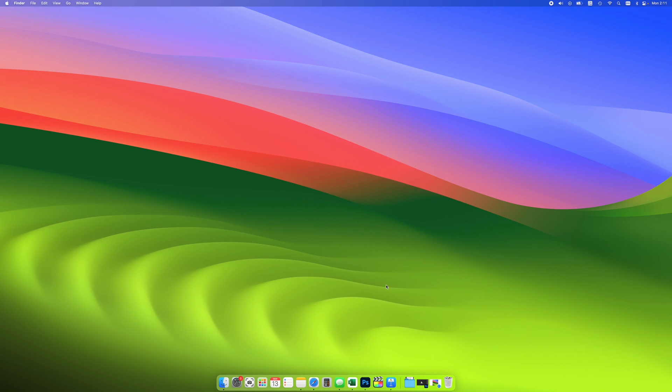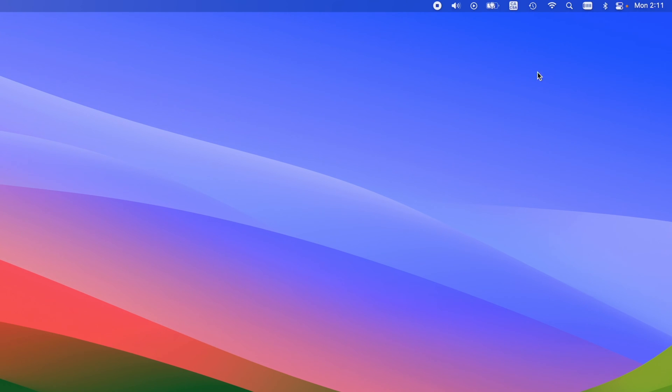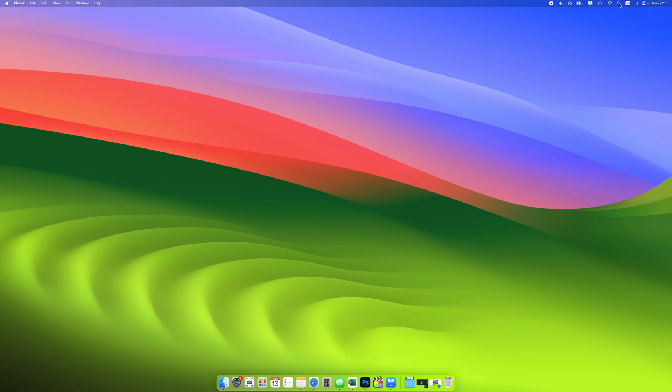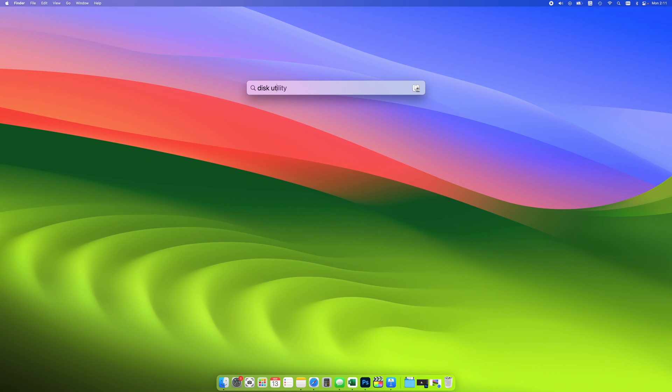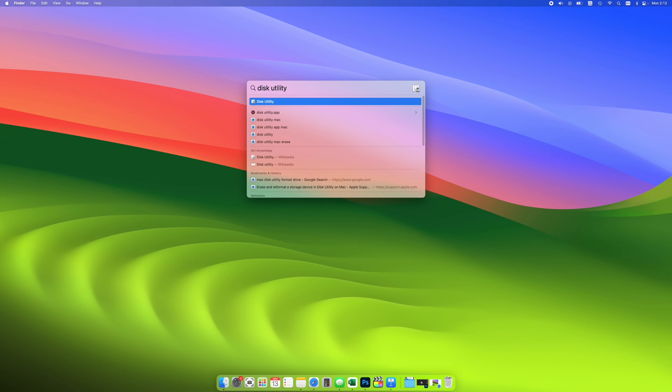Then we need to open an app called Disk Utility that is included in your Mac. You don't need to download anything. Go to the top right corner over here where you see all the icons and you should see a magnifying glass. Click on it. Then you'll need to type Disk Utility like this. And the first option should be this app over here. Click on it.